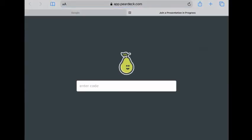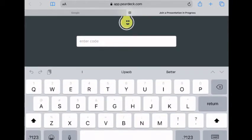Once that opens up, you're going to enter the code that your teacher gives you.